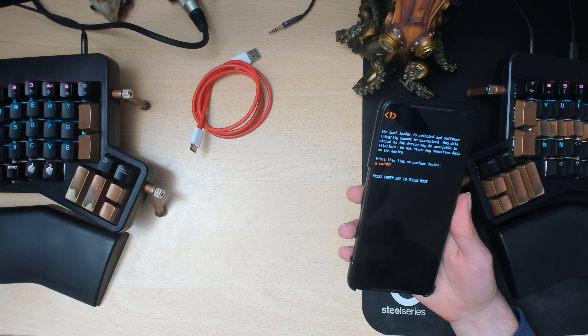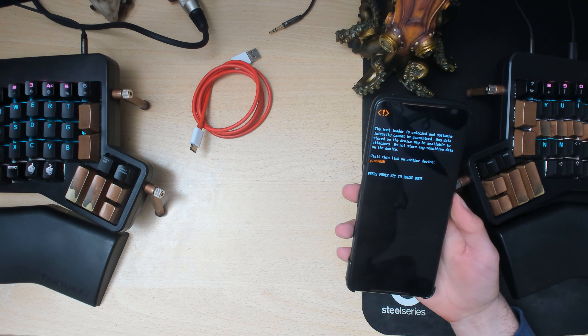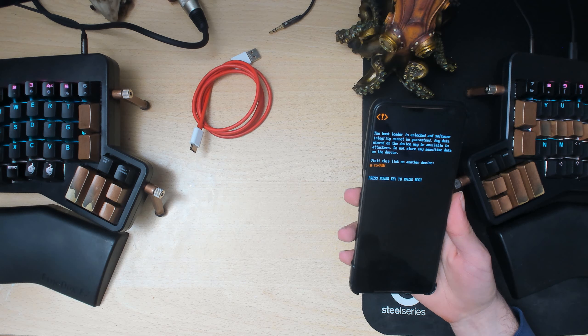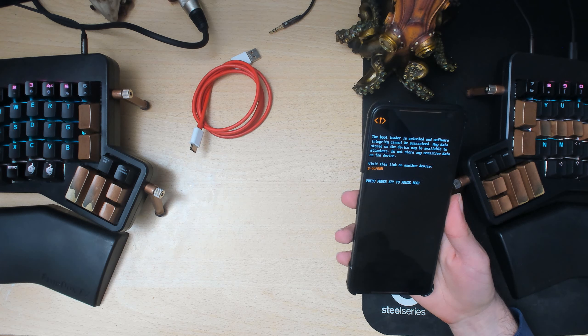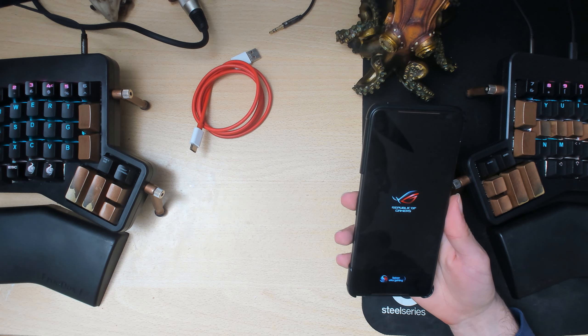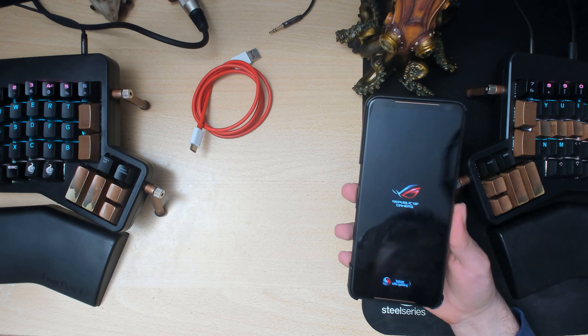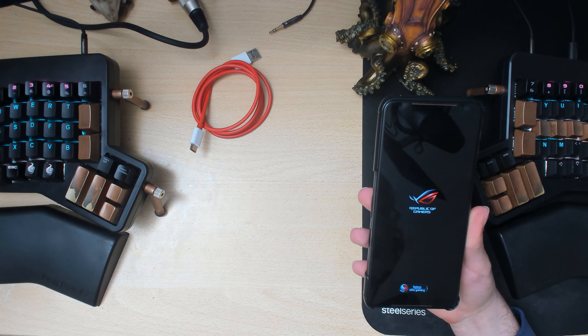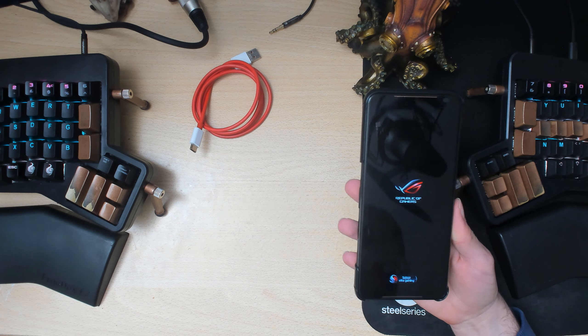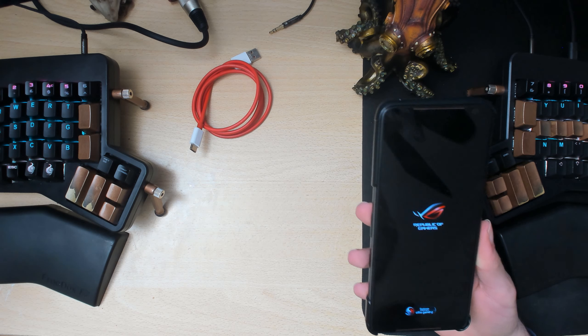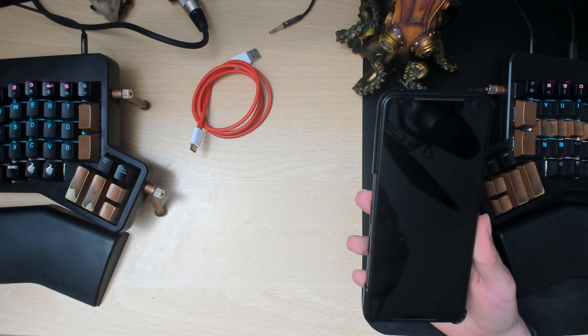Boot, or I mean fastboot boot twrp.image. Well, I'll show you how you do that in the rooting video anyway, so you should watch that.